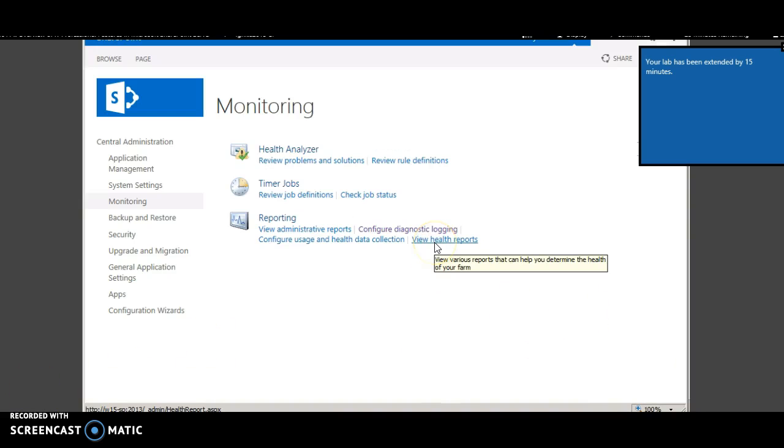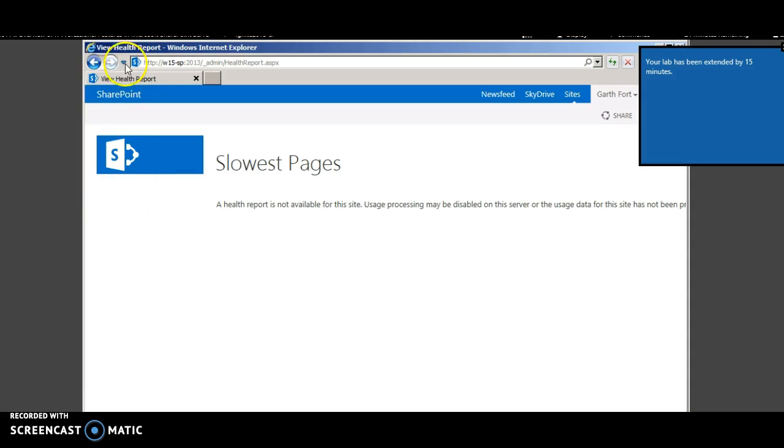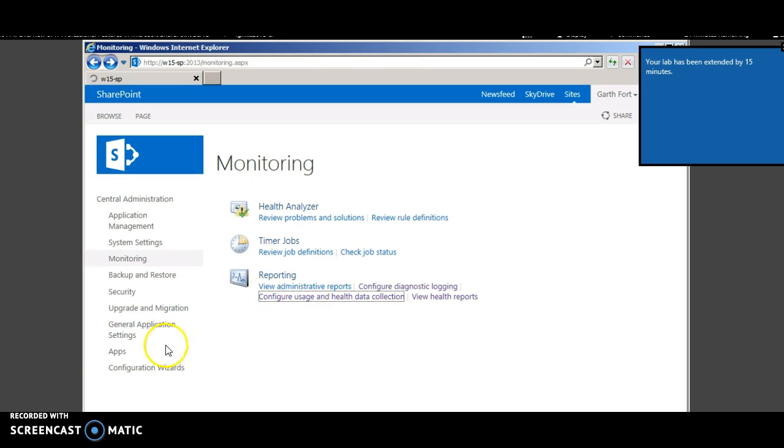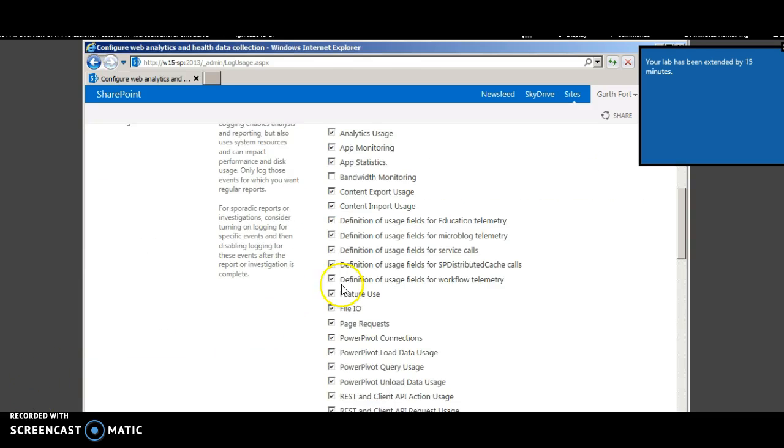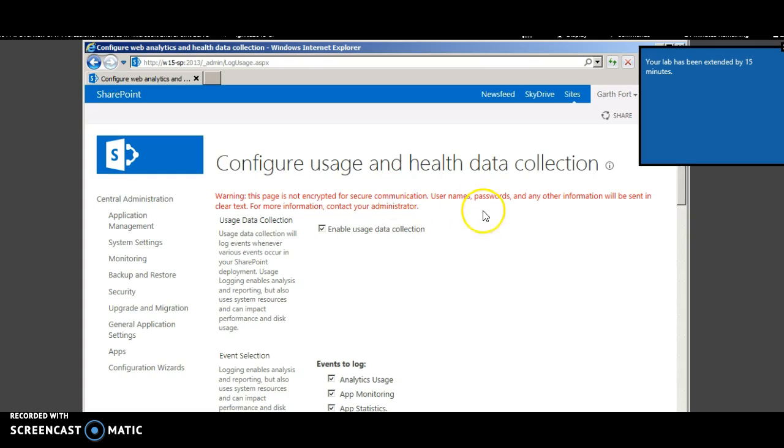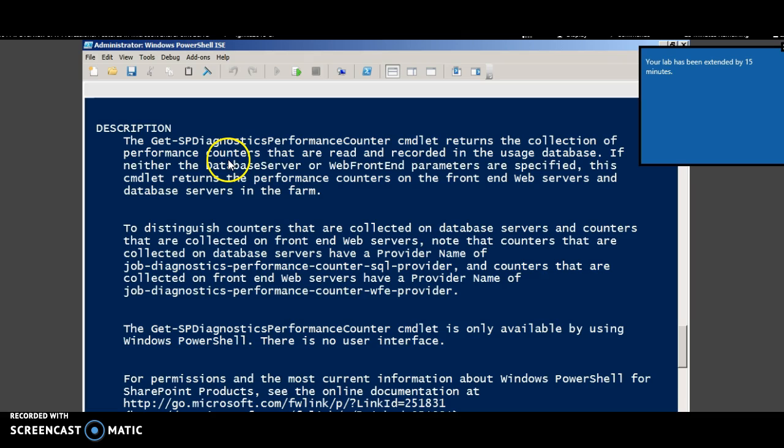To view the health report, you can click view health report. This page is the Configure Usage and Health data collection, which helps you to enable usage data collection, which is necessary for switching on the developer dashboard. Let's go back to PowerShell.